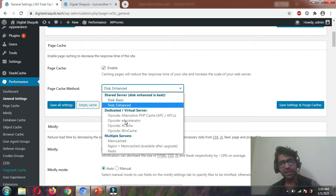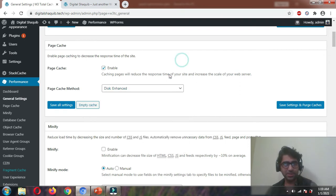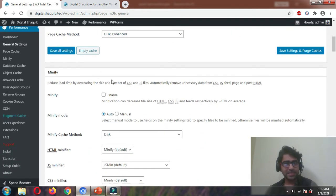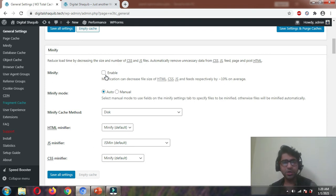If you are on a dedicated server, select the best option for you. For multiple servers, Redis would be the best option. So Disk Enhanced for me. Minify — we are not going to use this feature of W3 Total Cache. We are going to install a separate plugin for that later. This plugin's minification feature is not that great, so we better avoid it for now. Do not enable it.